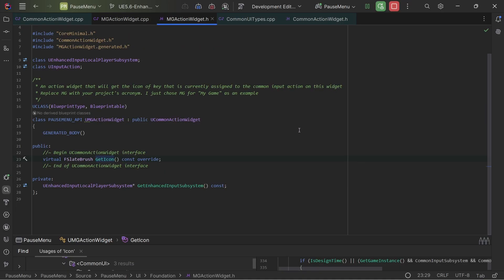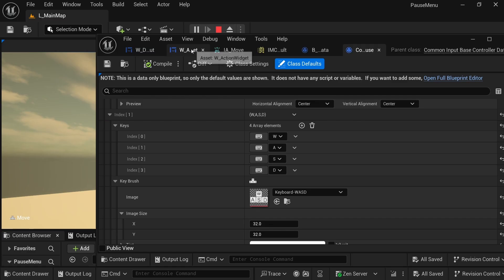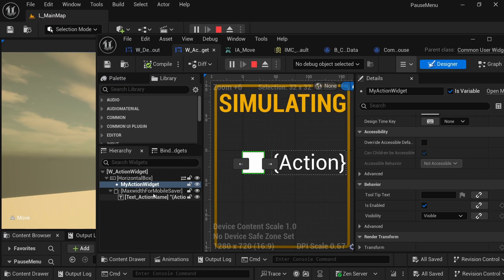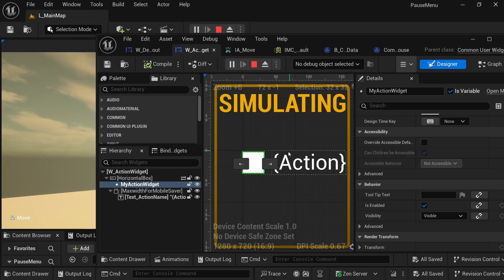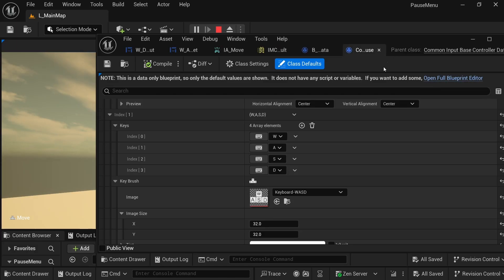And with that, I just build and ran my project. And now the action widgets that I was using in my UI were properly showing off their key brushes.